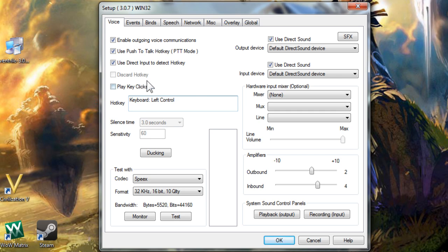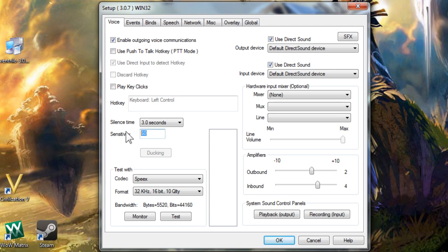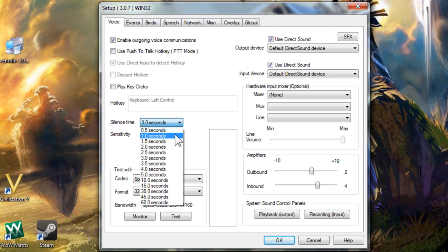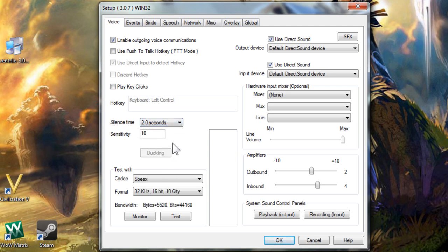If use push to talk hotkey is not checked, Ventrilo is voice activated. The sensitivity box indicates how loud you have to be for it to turn on your microphone. The bigger the number, the louder you have to be to activate it. Silence time is how long of a pause there can be in your talking before it stops broadcasting your voice.